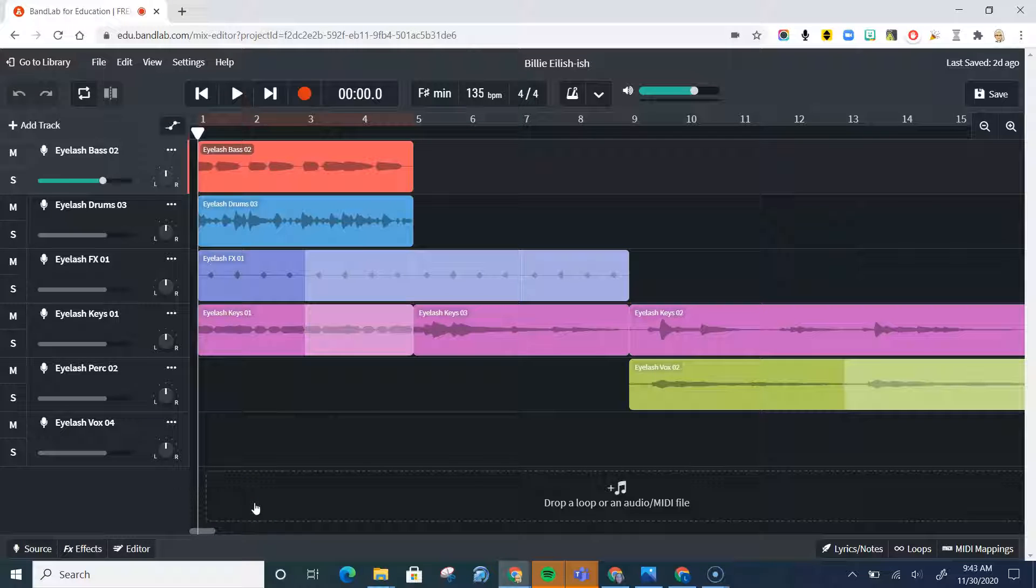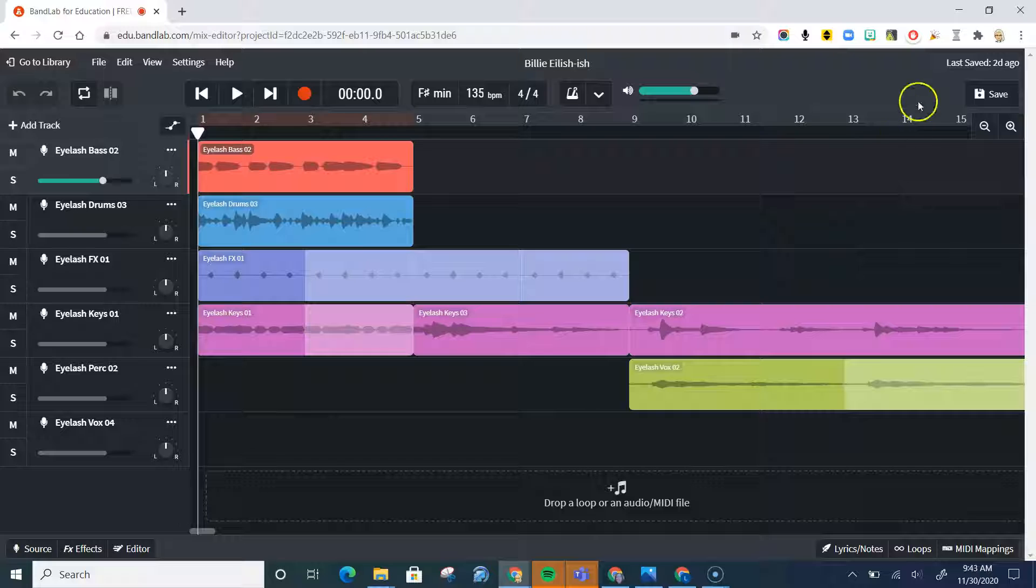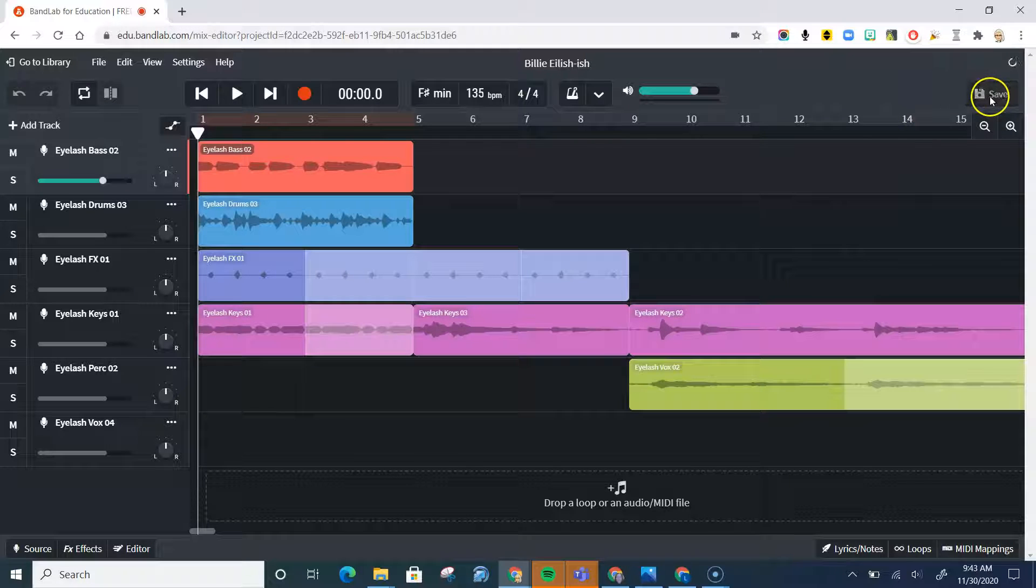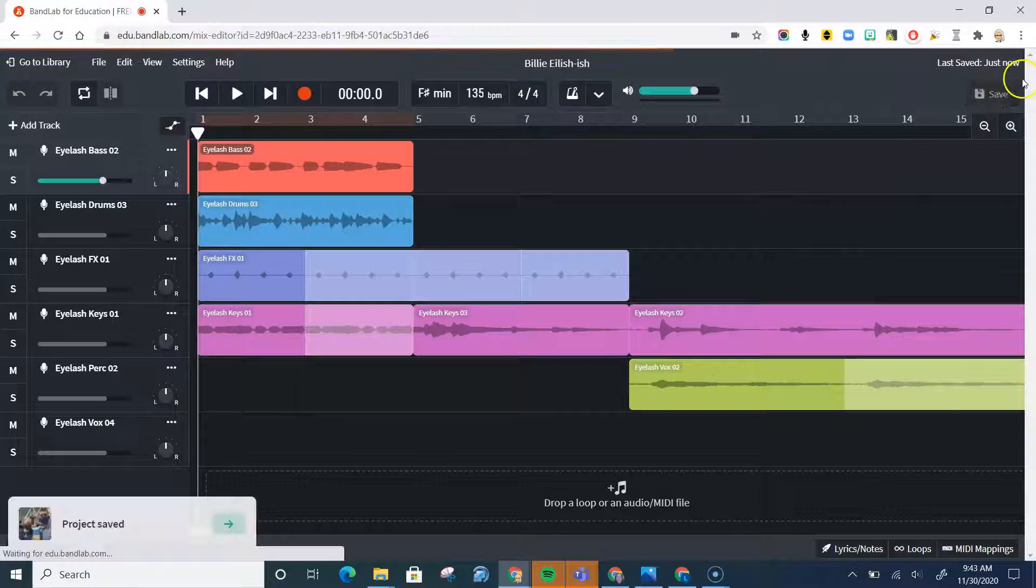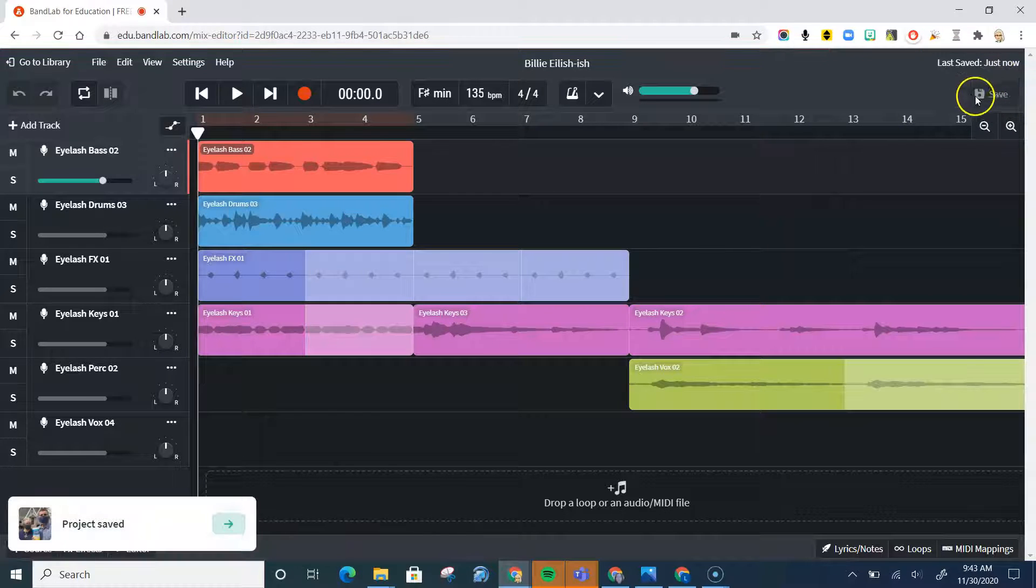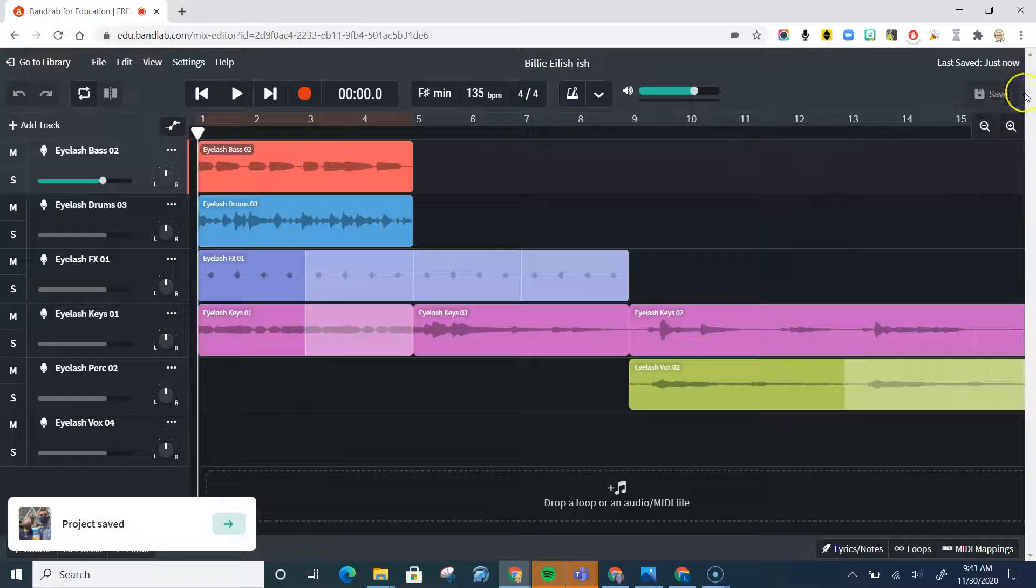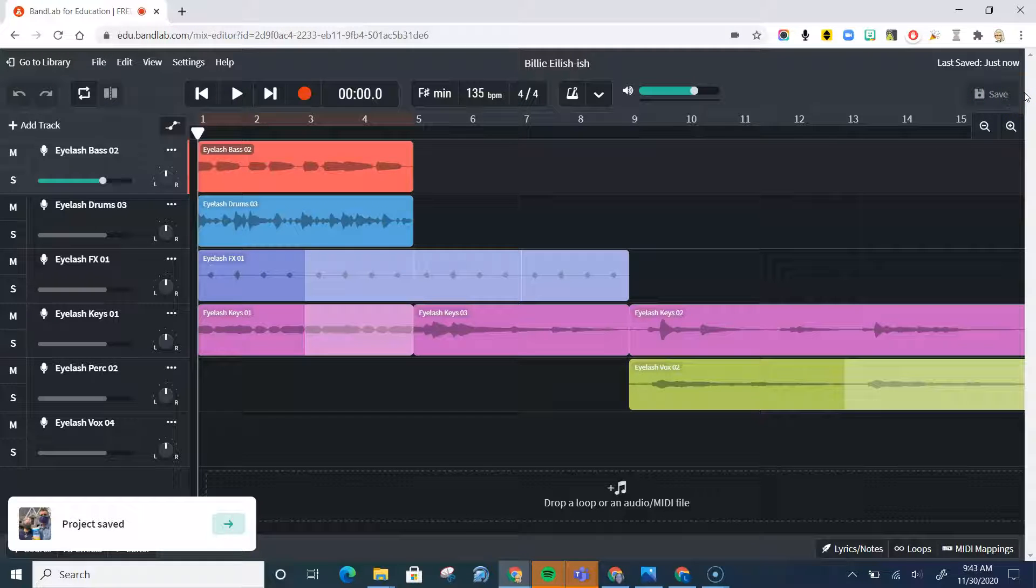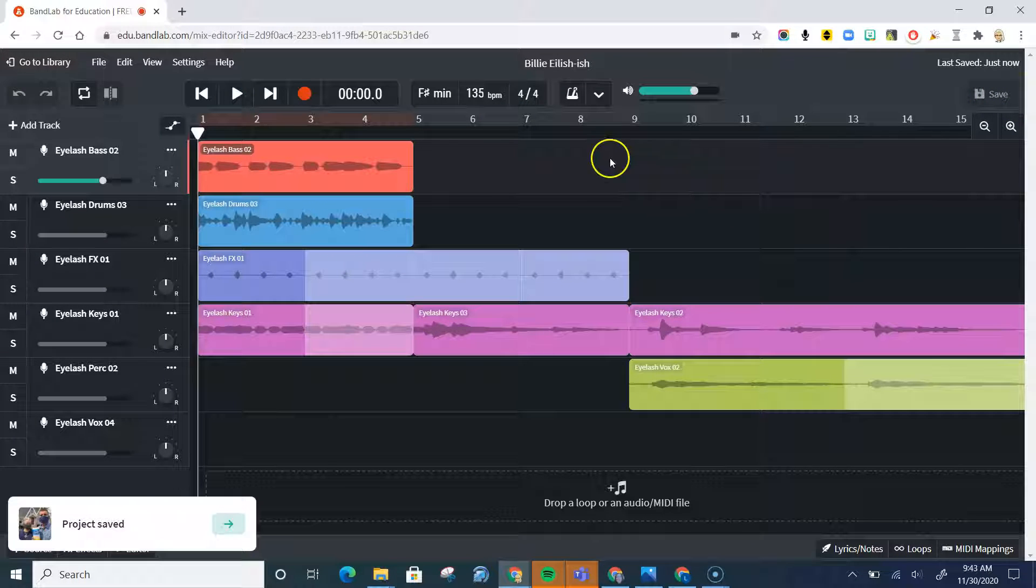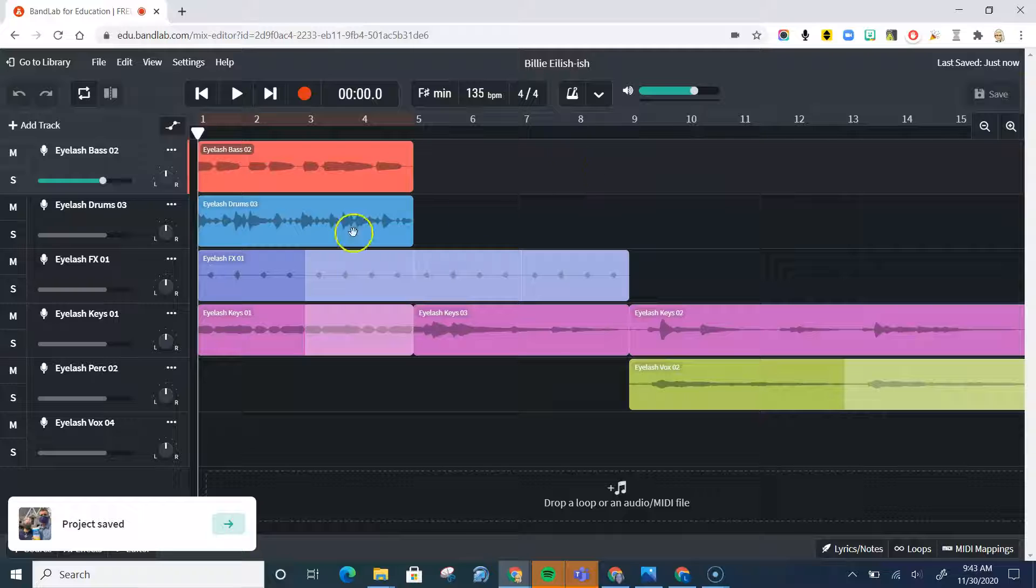So let's say you'd like to share your composition. You want to make sure that if it's an assignment for your teacher, you would save it and you would share it by submitting it, and you would see a button to the right of the save button that would be to submit. So make sure you've done that first.